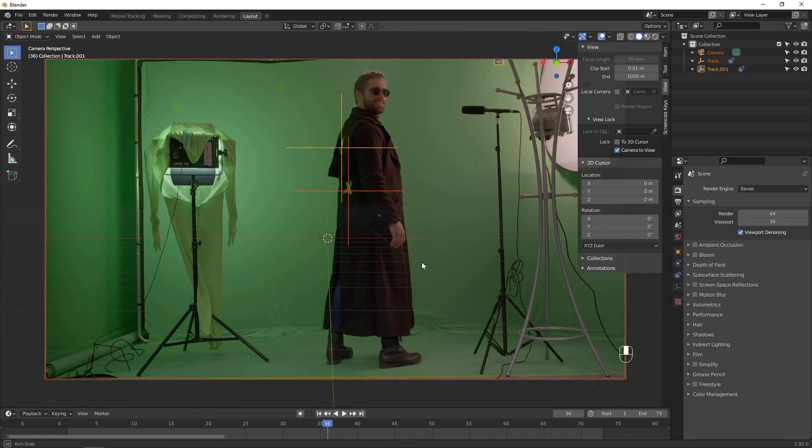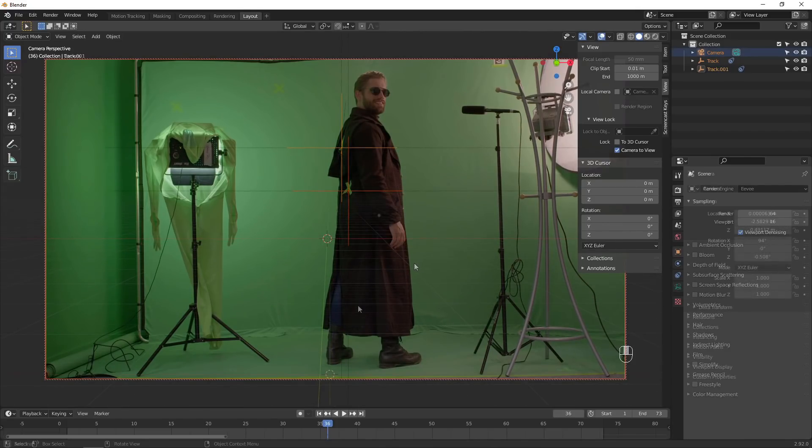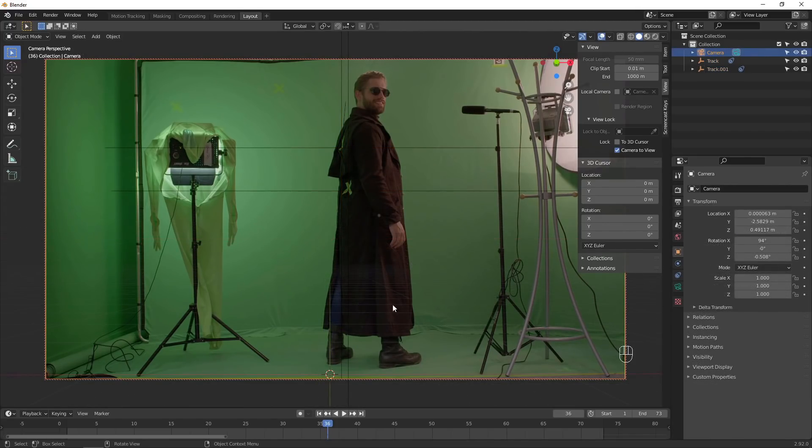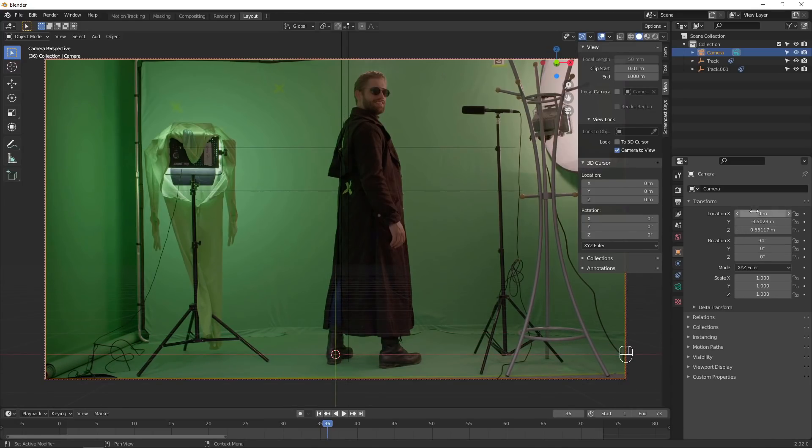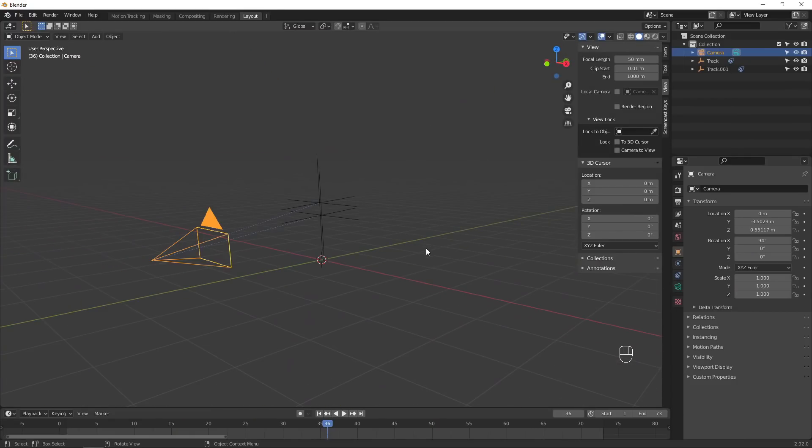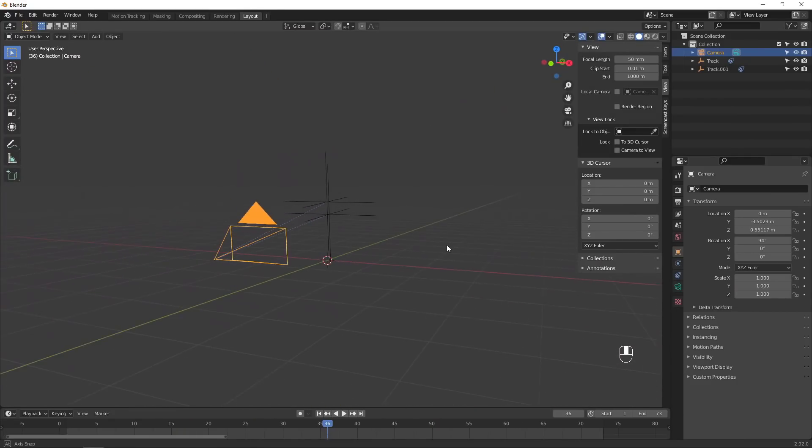I'll lock the camera to view and move around to roughly the right spot. Then I'll adjust the camera's location and rotation settings. Make sure to unlock the camera from our view so we don't accidentally move it.